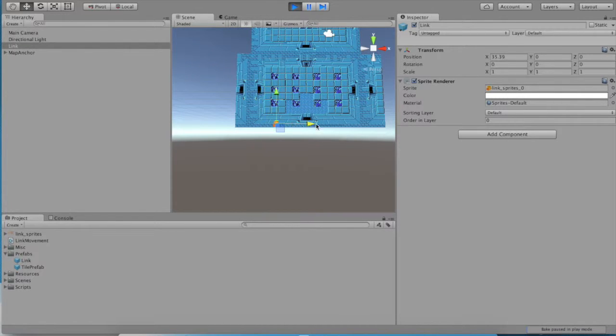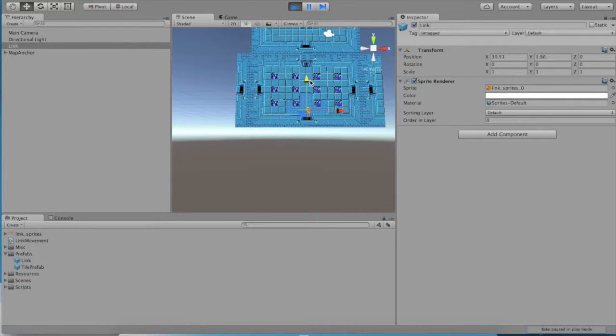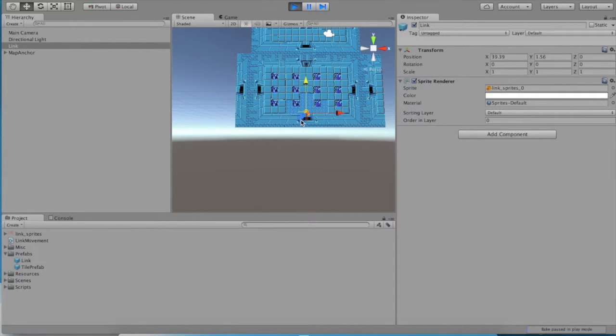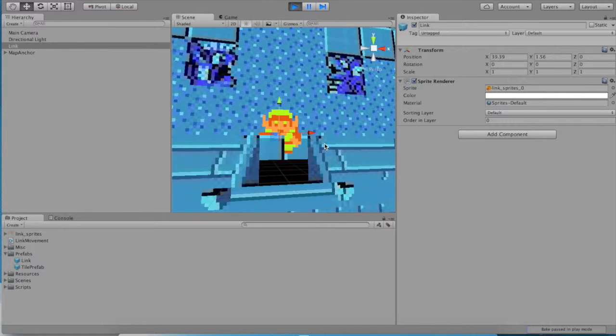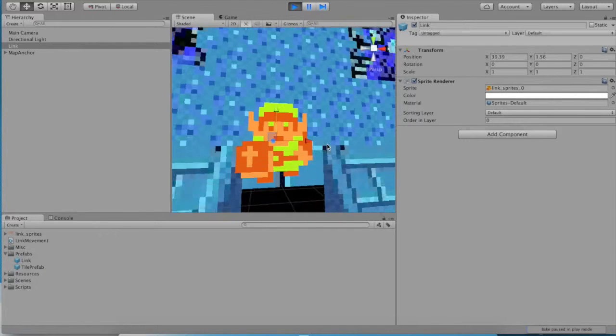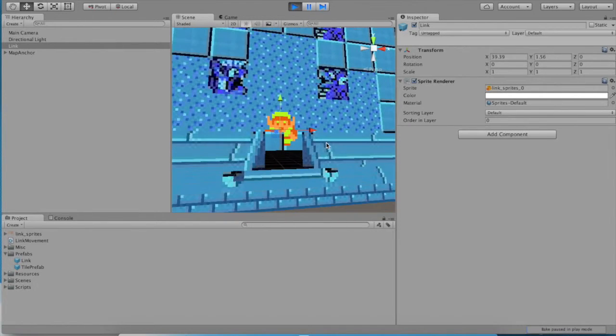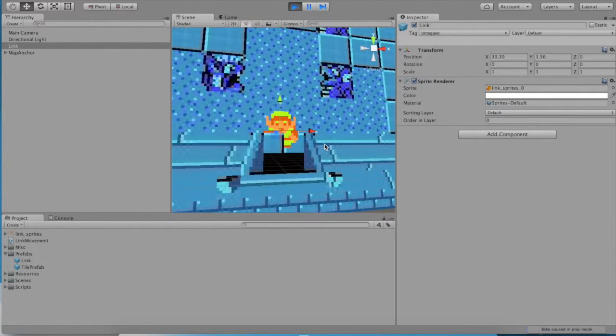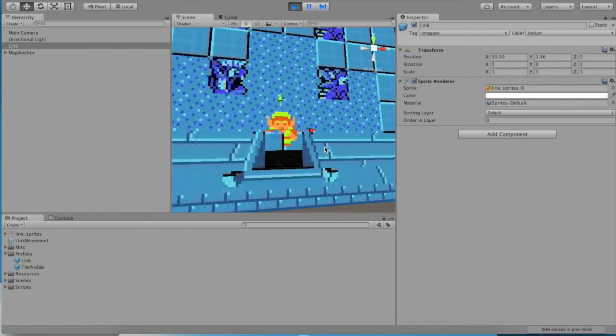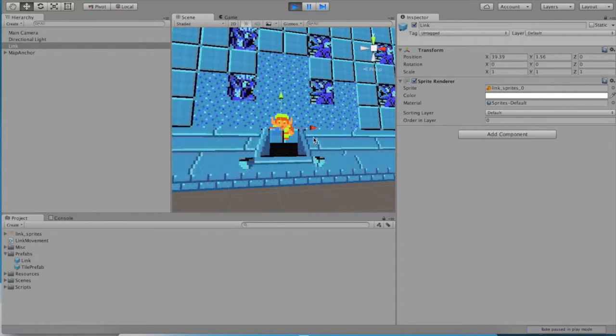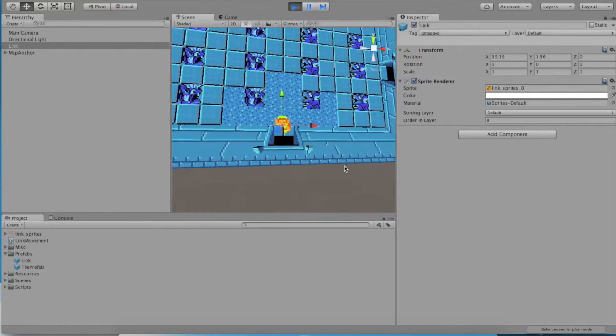So what we really need to do is we need to move link to make sure that he is where he should be at the start of the game. So if we move him over here, then we can get him to the exact spot we want him in to start the game.